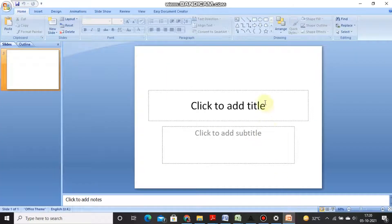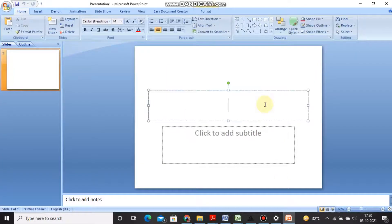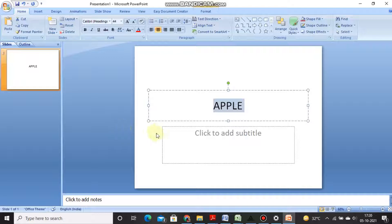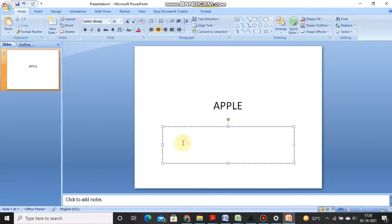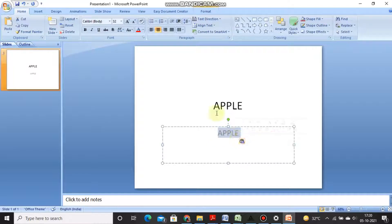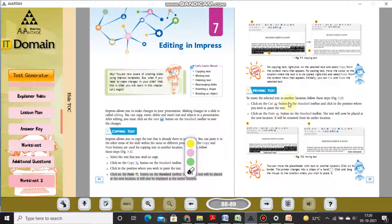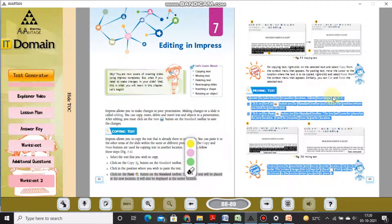Let me demonstrate using PowerPoint. I have written 'apple' — I select the word, then click the Copy command on the standard toolbar. I shift to a new position and select Paste. You can see the word is now available at both locations. This is copying the text in a slide.